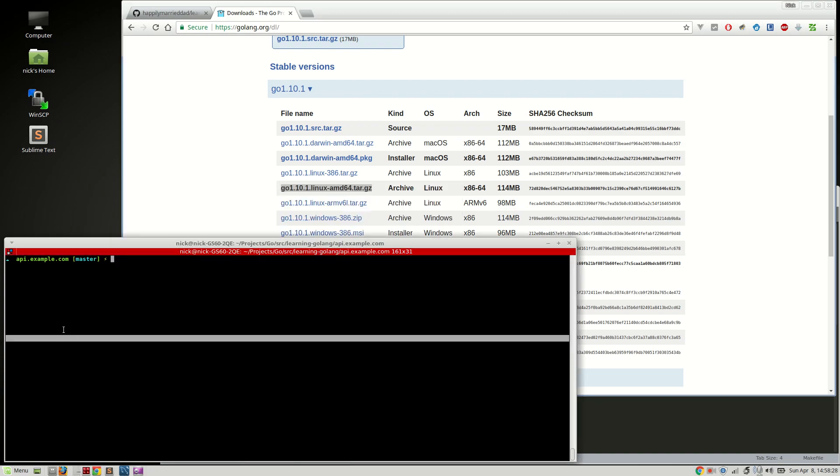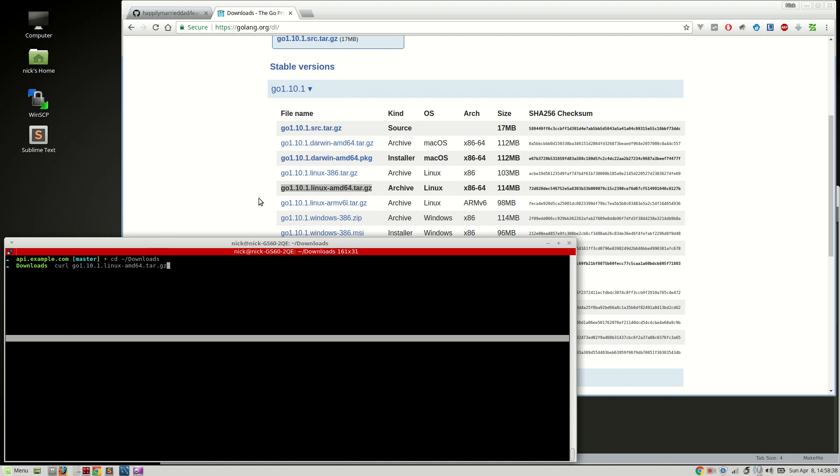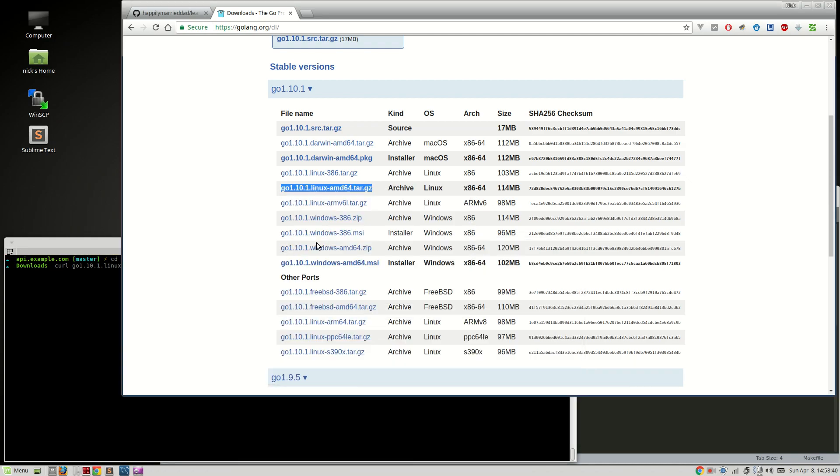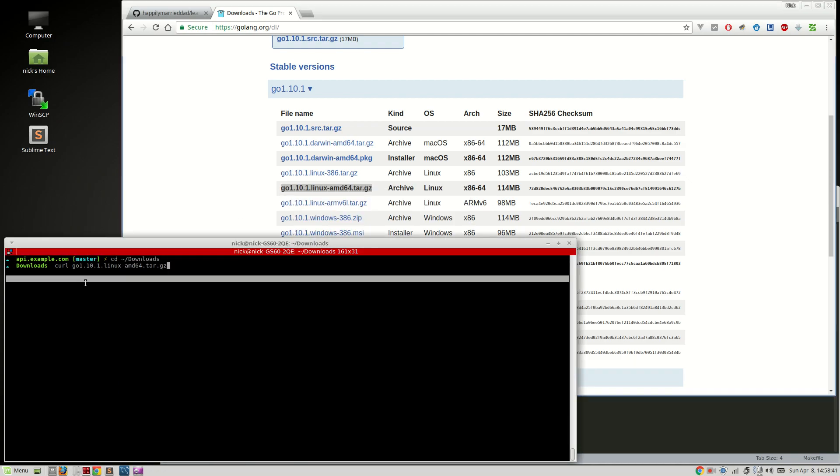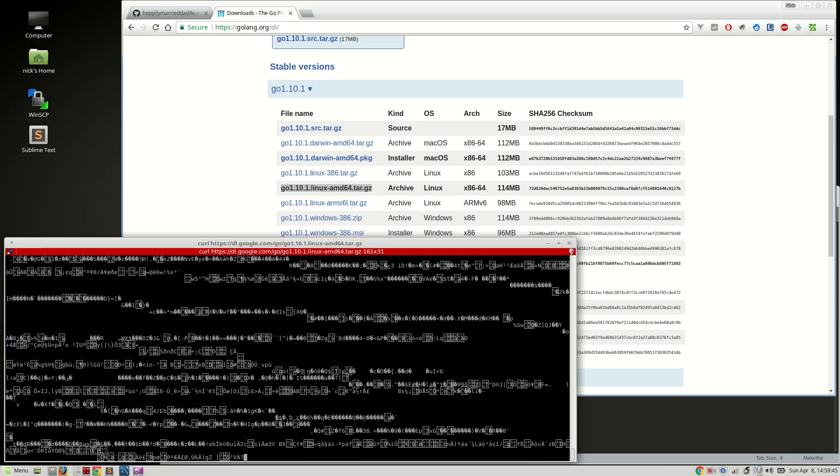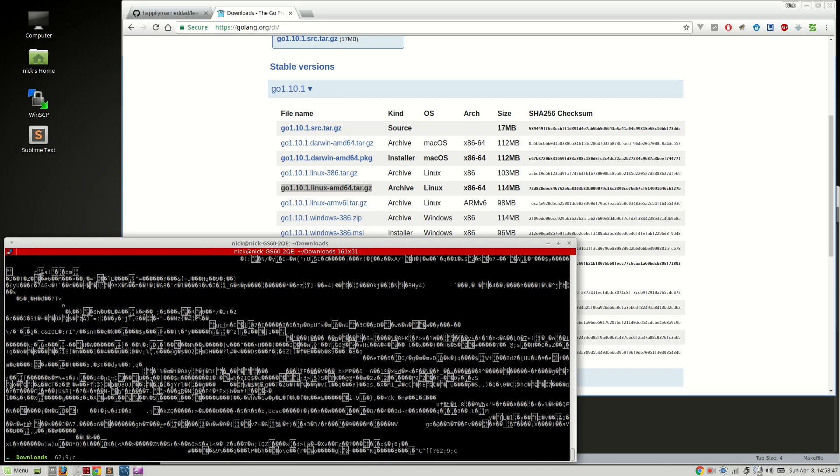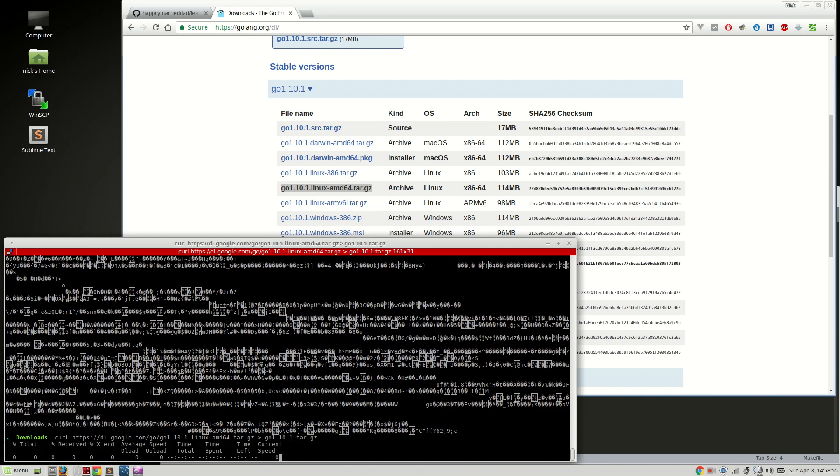I'm going to go into my downloads folder and then I'm going to use curl. Oh, it would be helpful if I grab the right link. Copy link address, right? Alright, curl. Oops, I messed that up. To go 1.10.1.tar.gz and then we let it download.